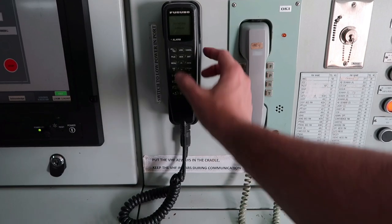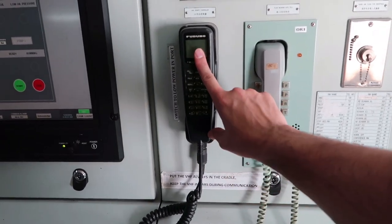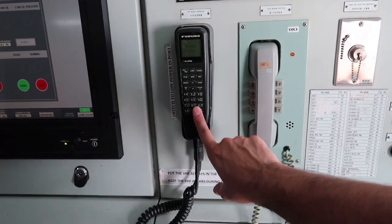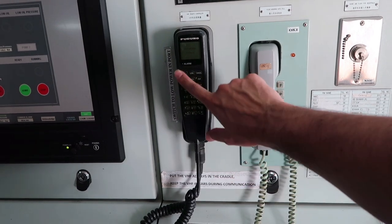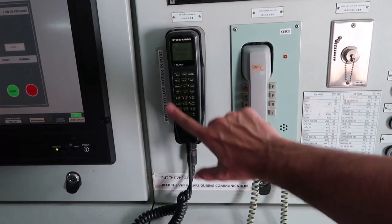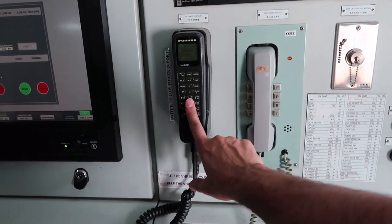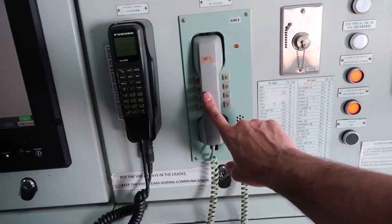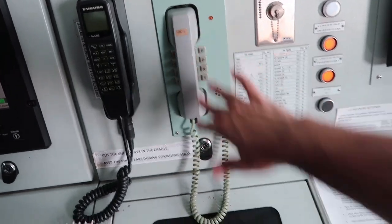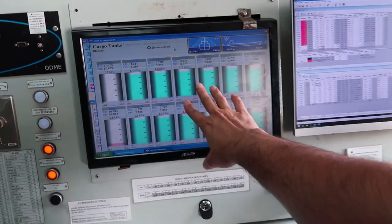This here is a VHF. This is a repeater from the bridge so when duty officers are keeping watch and if terminal or port requires us to keep watch on a particular channel, they can do that here. This is just an intercom internal phone.